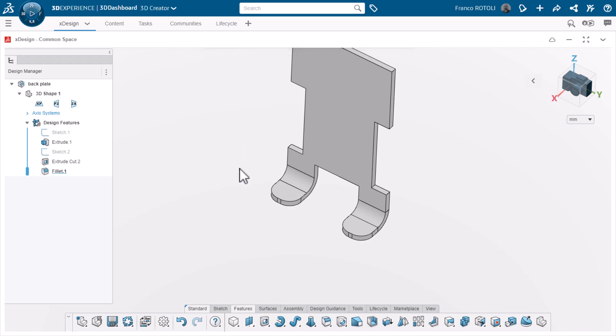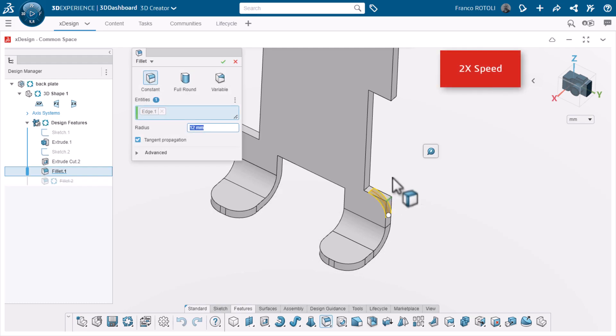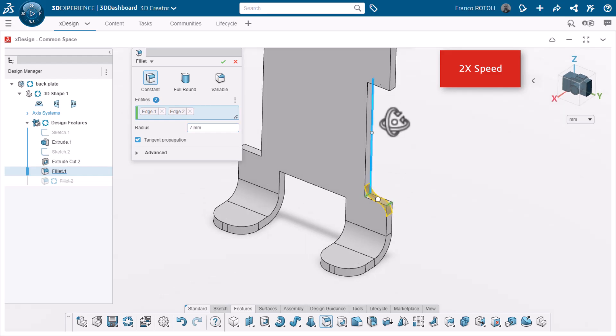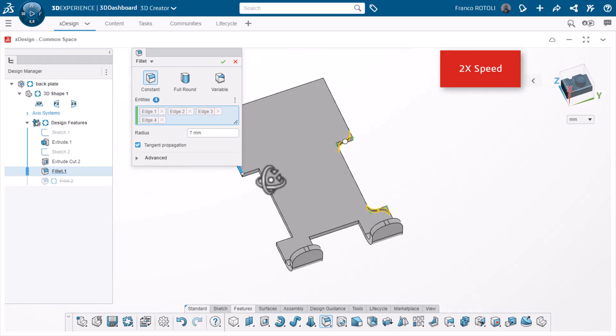As a comparison to using the design assistant, I'll add some fillets to the cutouts by manually selecting the edges. You can see how much time the design assistant saves, even sped up two times.